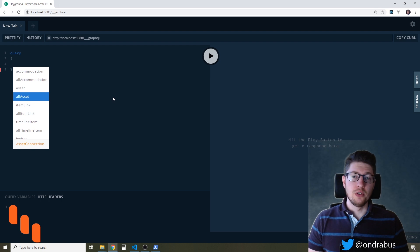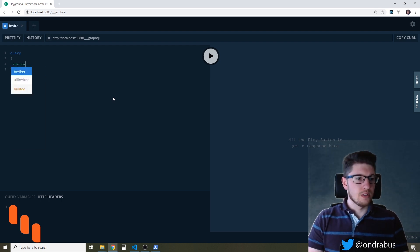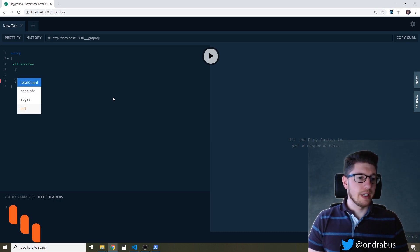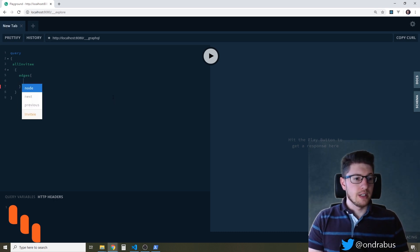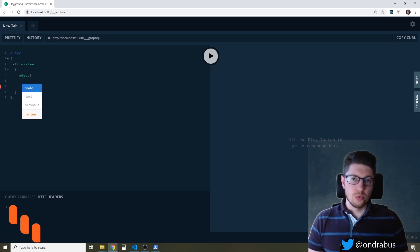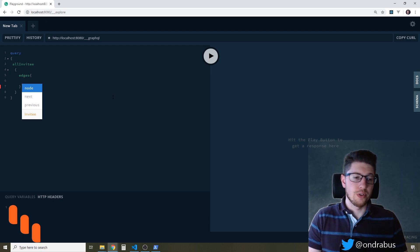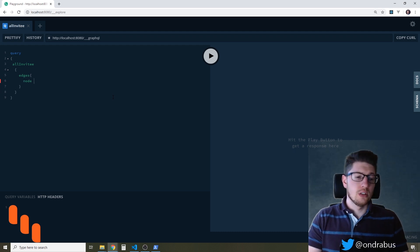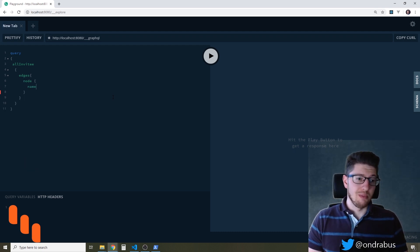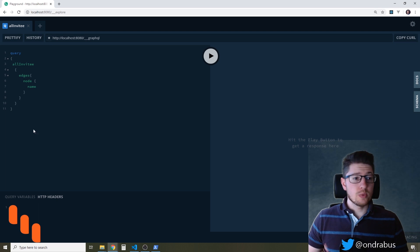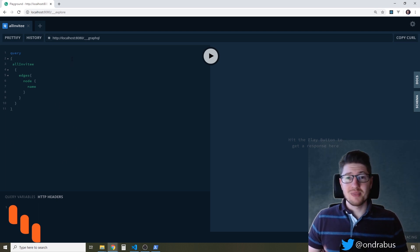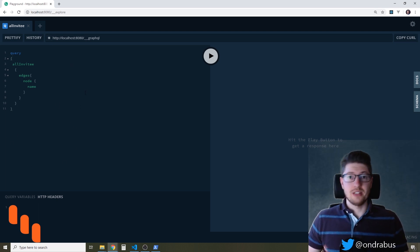So for example if we're looking for all invitees and we want to get their name it's actually quite easy to go through the tree but you have to know what you're looking for. You have to know that you're looking for edges, nodes, and in the node we have a name. So this way I can build the query but when it comes to filtering and other stuff this gets really complicated.